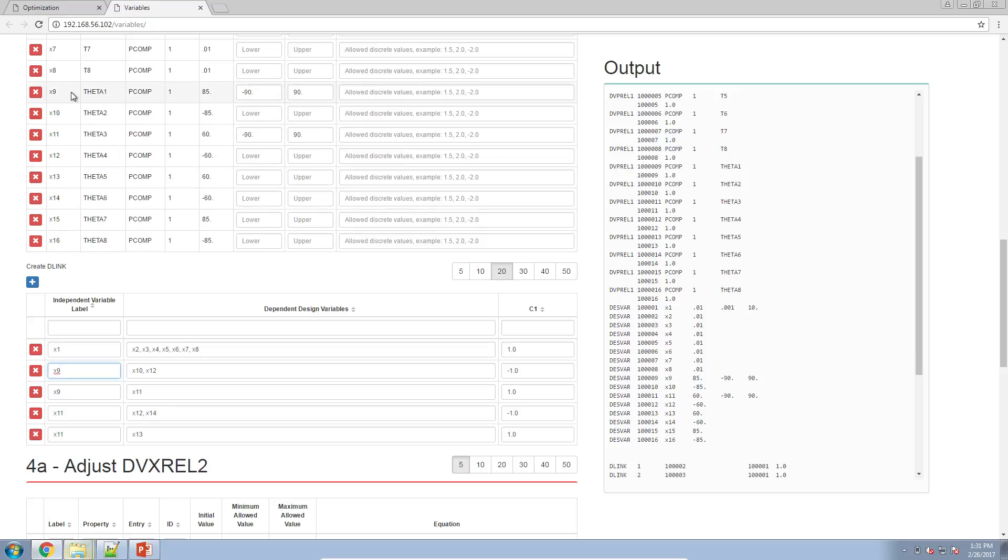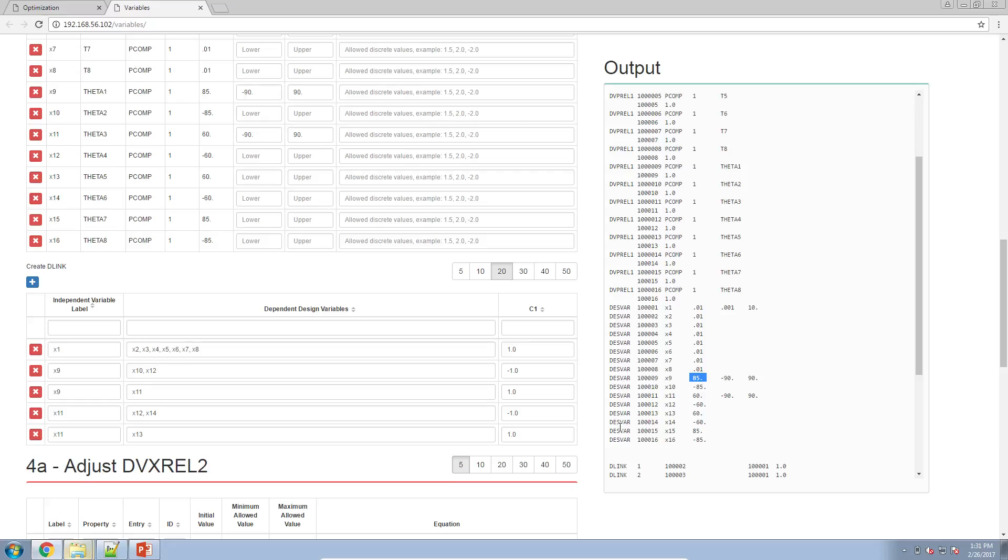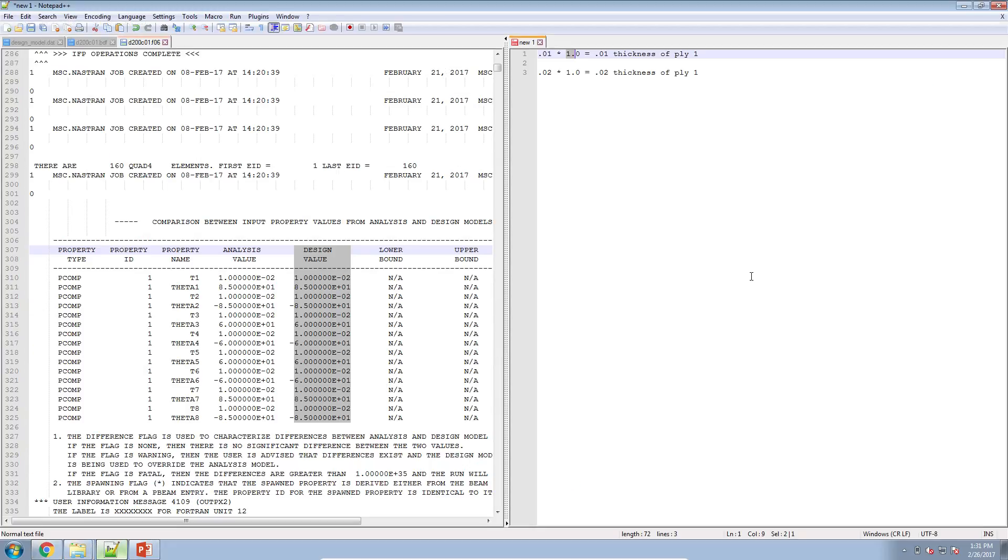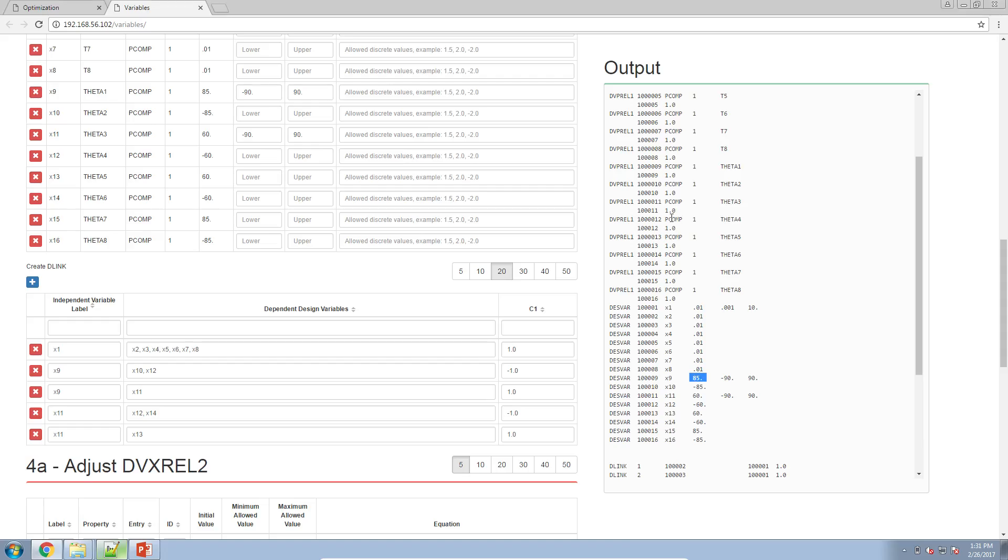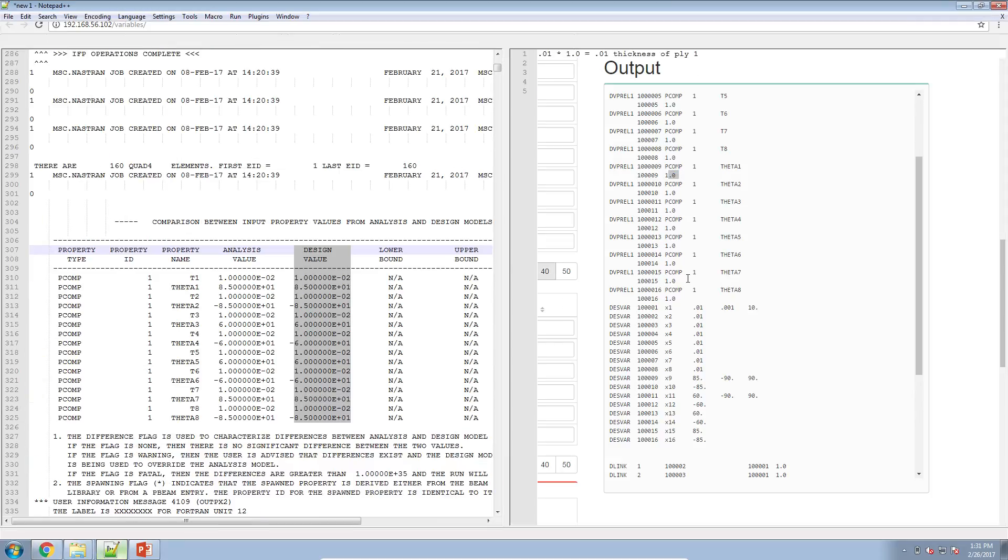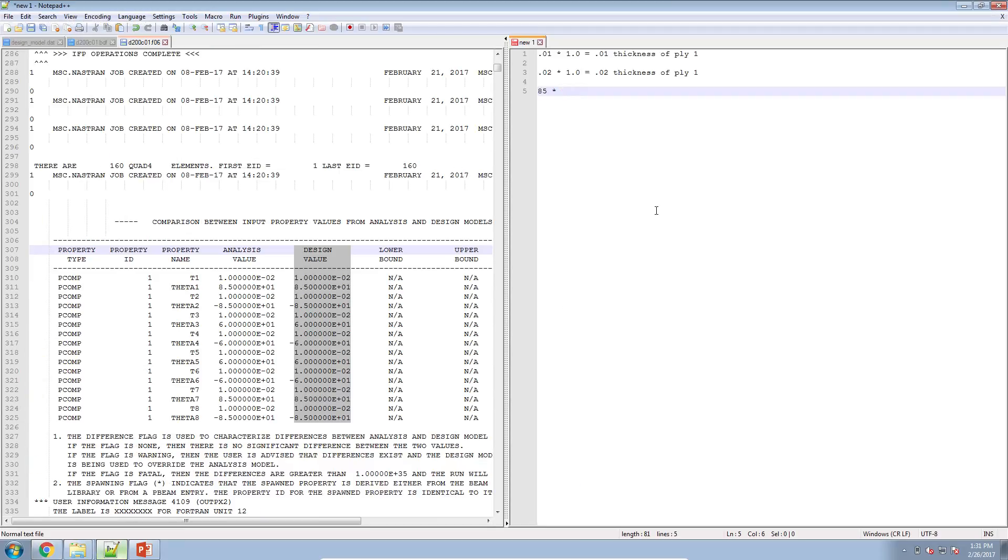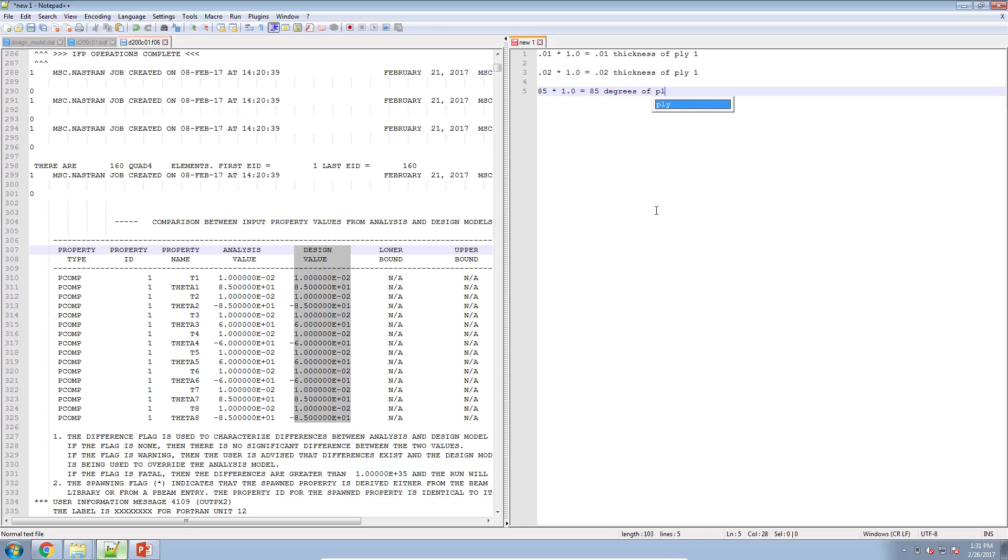So let's go ahead and look for this one X9. So X9 here has an original value of 85. So we'll go ahead and type that in here: 85 times the constant that's in the respective DVPRO value, which is 1.0, and then that's multiplied by 1.0. Then you get 85 degrees for ply 1.